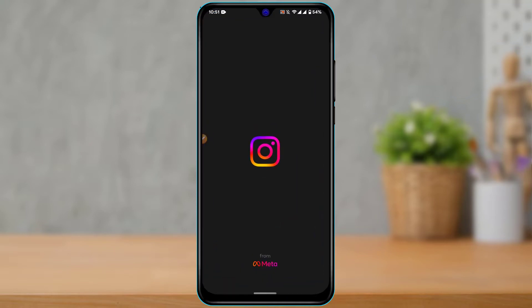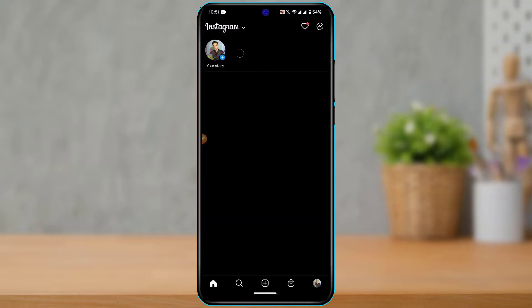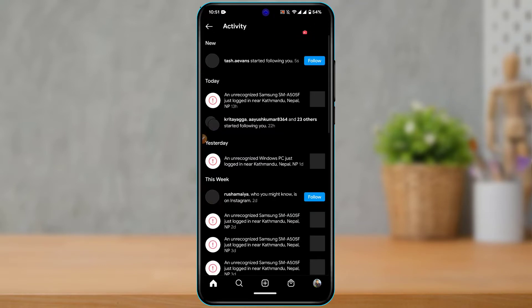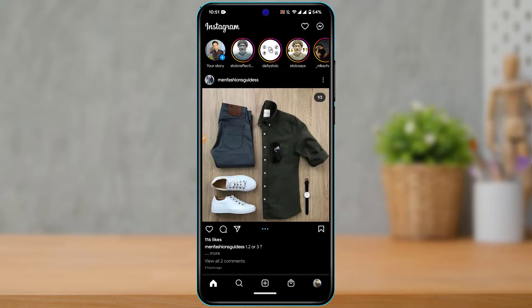The first case scenario is that you're logging into your own account, but it says 'Instagram username not found.' This most likely means your account was previously deactivated or deleted, and you're trying to access that deleted account. Make sure you've entered the correct username and try to reactivate your Instagram account first.